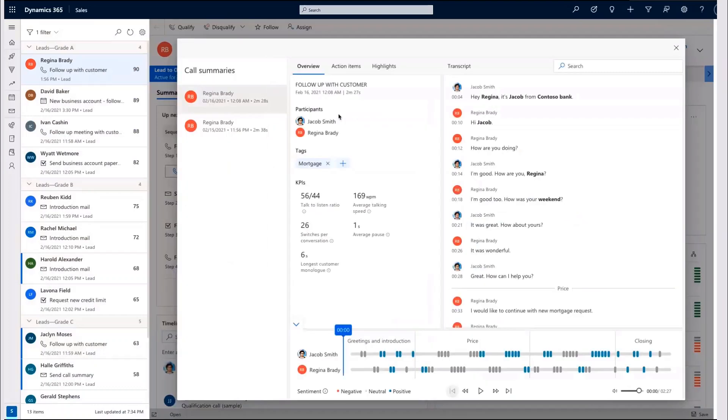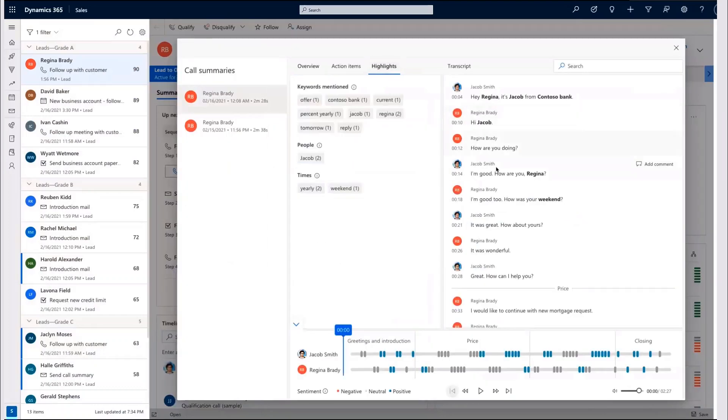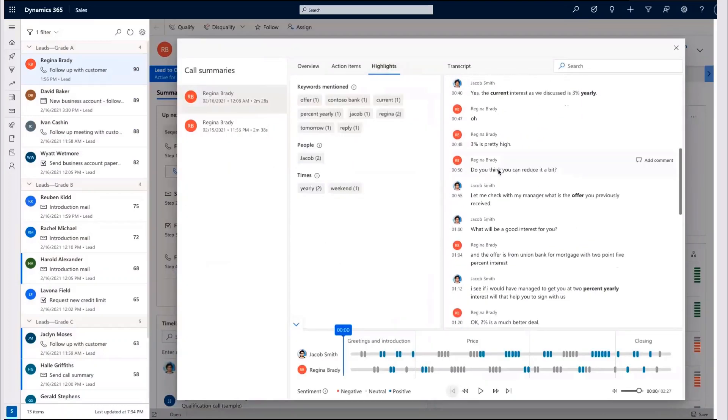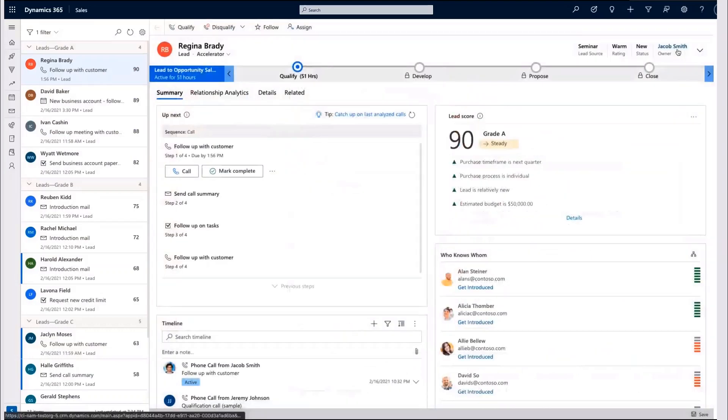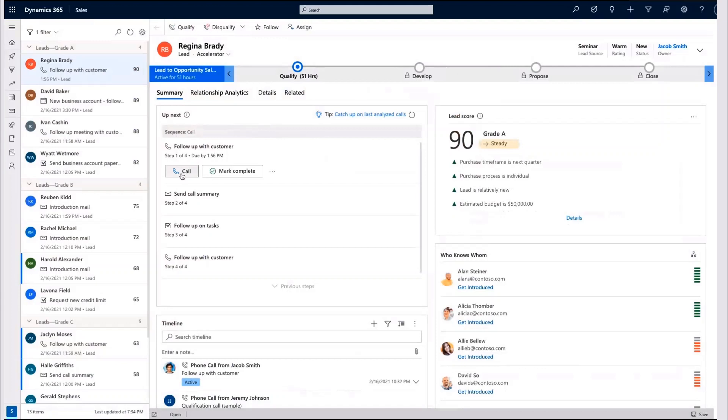Within Regina's record, Jacob can see a complete view of the previous interactions including transcript and highlights. Now prepared, Jacob can go ahead and conduct a call to discuss her mortgage application.